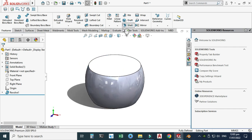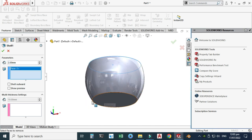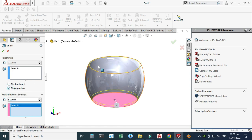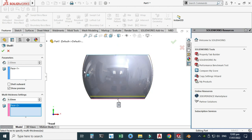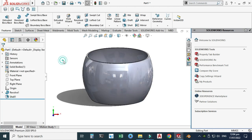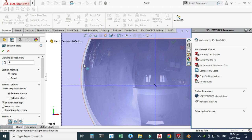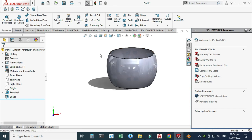Go to Shell. The first thickness is 2 mm — select the upper face. For multi-thickness, select the bottom face and change it to 6 mm. So the bottom is 6 mm and the vertical walls are 2 mm. Select Show Preview, then OK. In the section view you can see the bottom is 6 mm and the walls are 2 mm — that is the advanced shell.